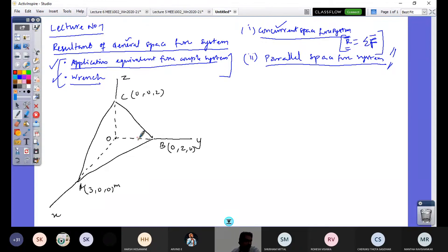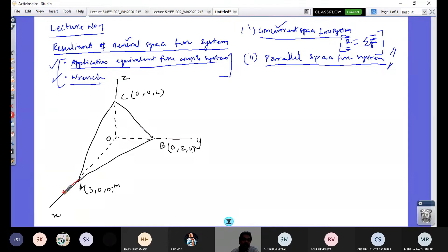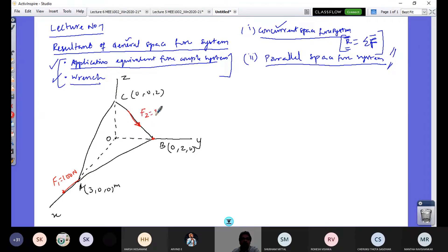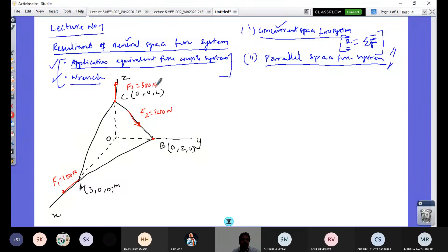The first force F1 is 100 N acting along the x-axis from point A. The second force F2 is 200 N acting from point C towards point B. The third force F3 is 300 N acting along the z-axis upward from point C. I need to replace these three forces by a single equivalent resultant.